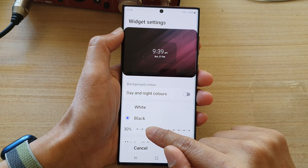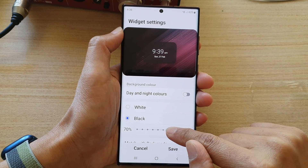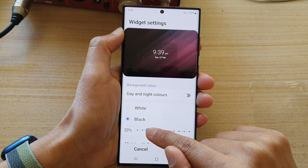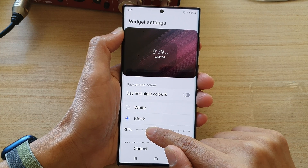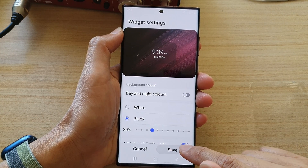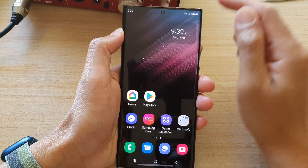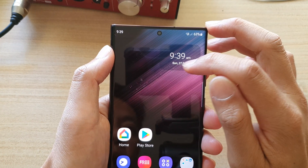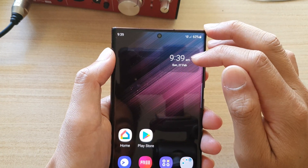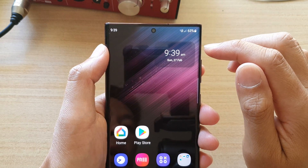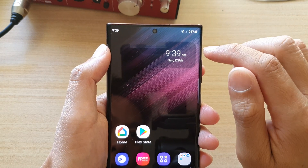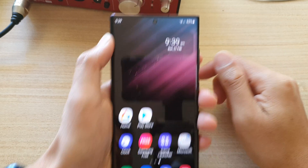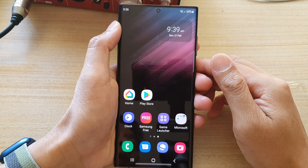If you choose black, you can set the transparency down to a lower 20 or 30 percent, which still allows you to have some kind of background to show it is a widget. The transparency allows you to blend the widget with the background color.